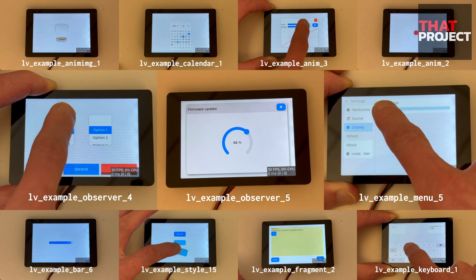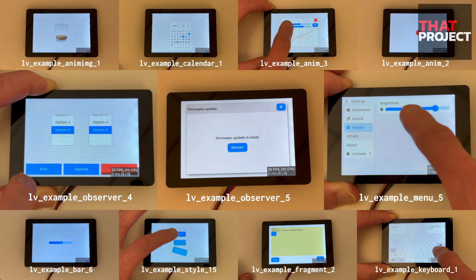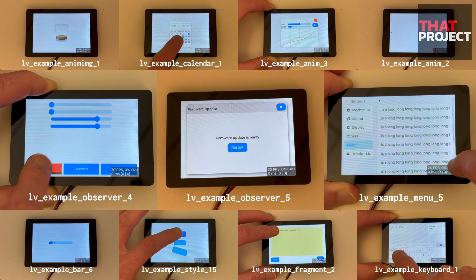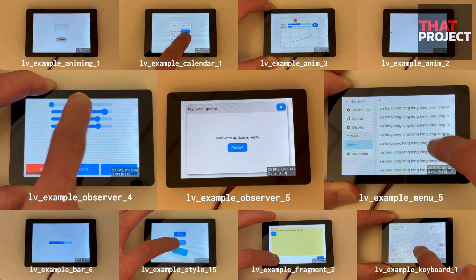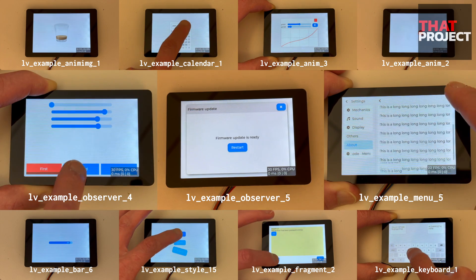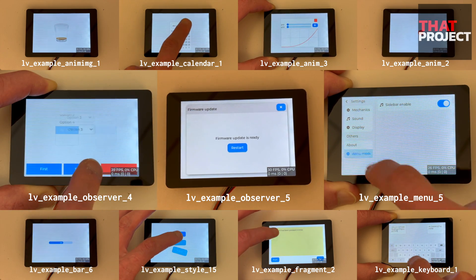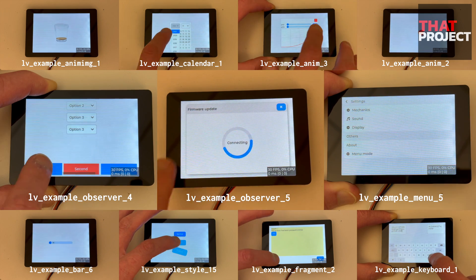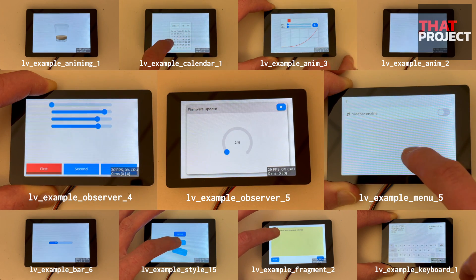It doesn't seem easy. As a tool for drawing UI, LVGL provides many examples. Simply put, there is a button on the screen, and there are also examples that have very complex menu structures.